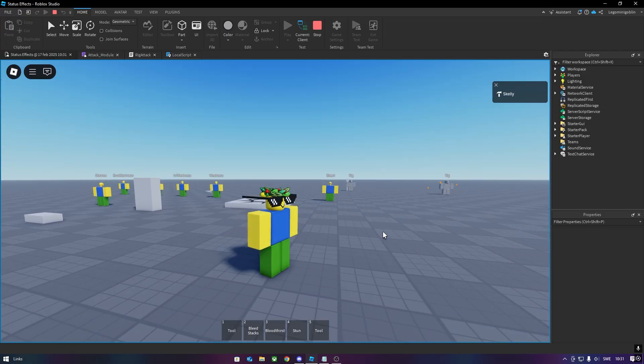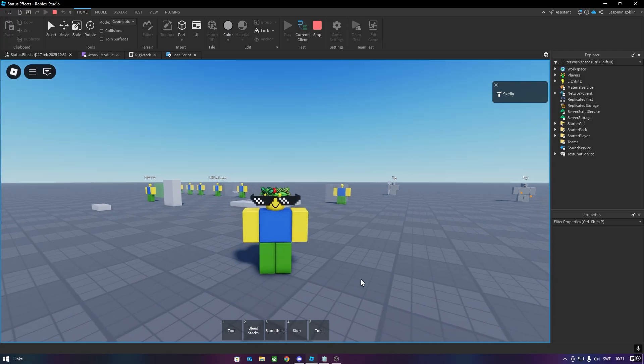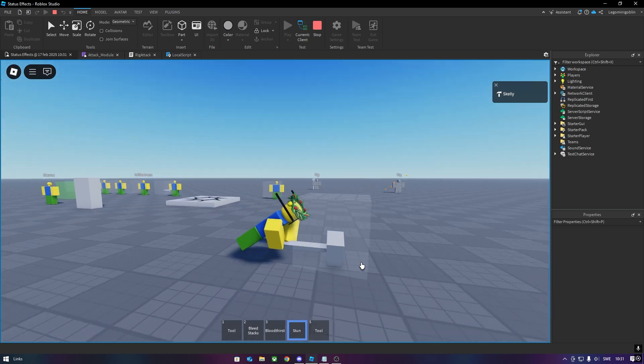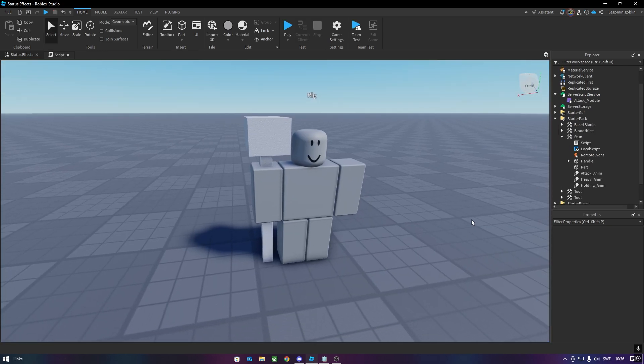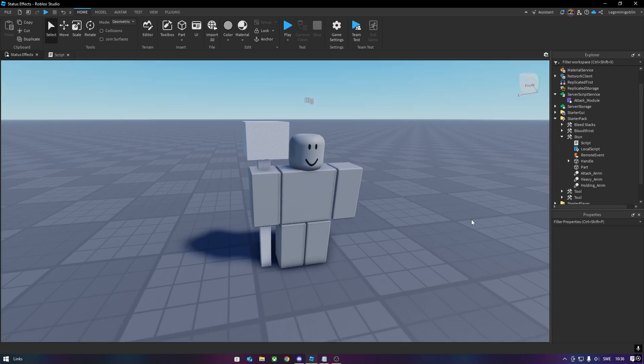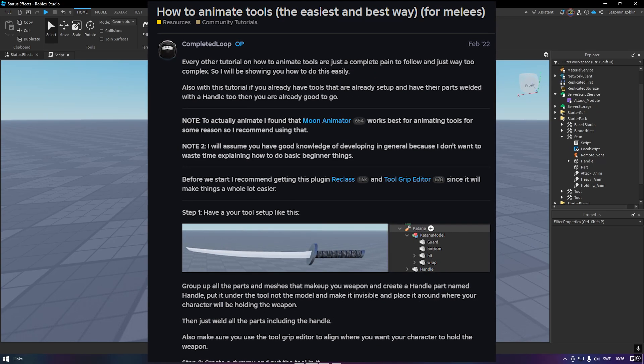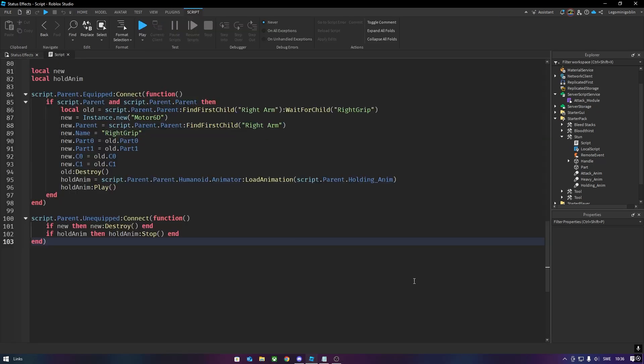And now you should have everything you need to use status effects, but if you keep watching, I will show you how to make more advanced weapons with animations as well as a heavy attack. After making a model for my weapon, I simply follow this guide by a completed loop to animate it. Here is the part of the script that does the holding animation. The weapon has two scripts, one local and one on the server.